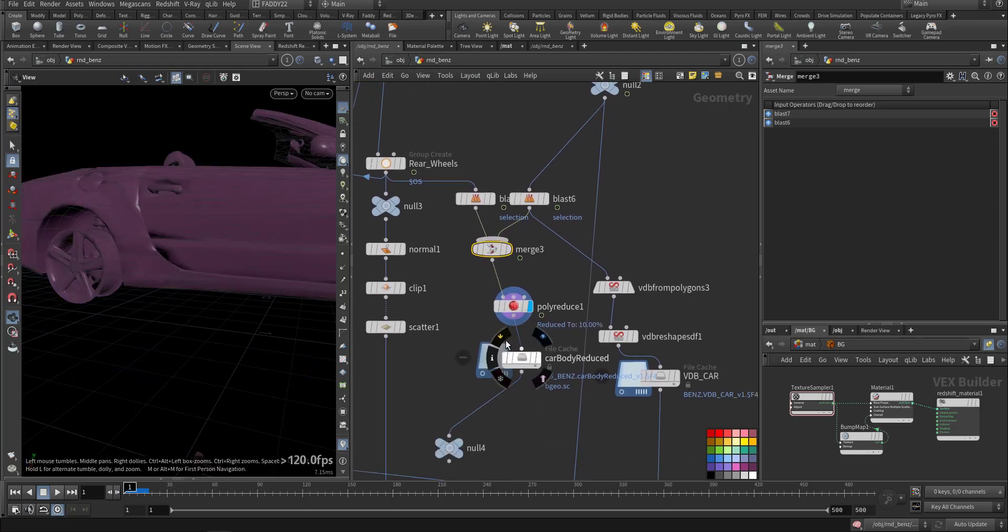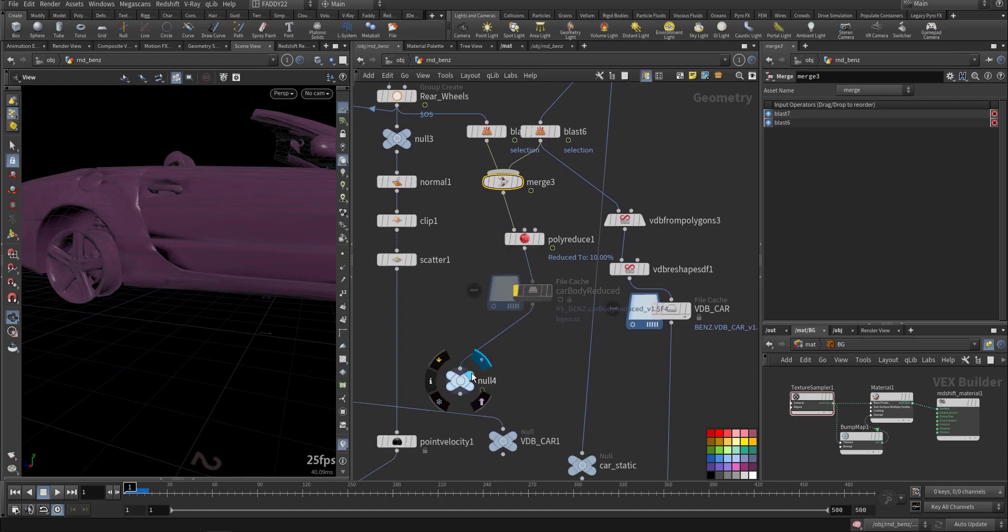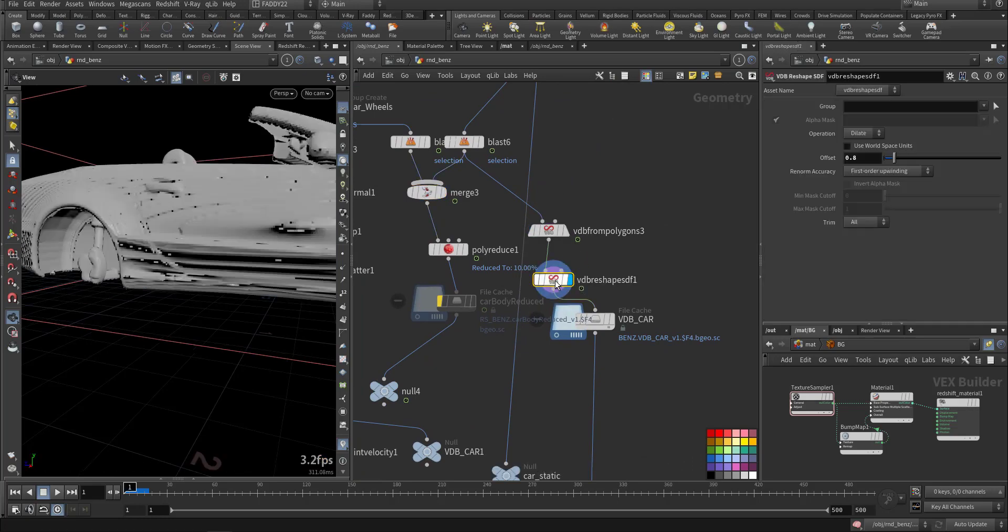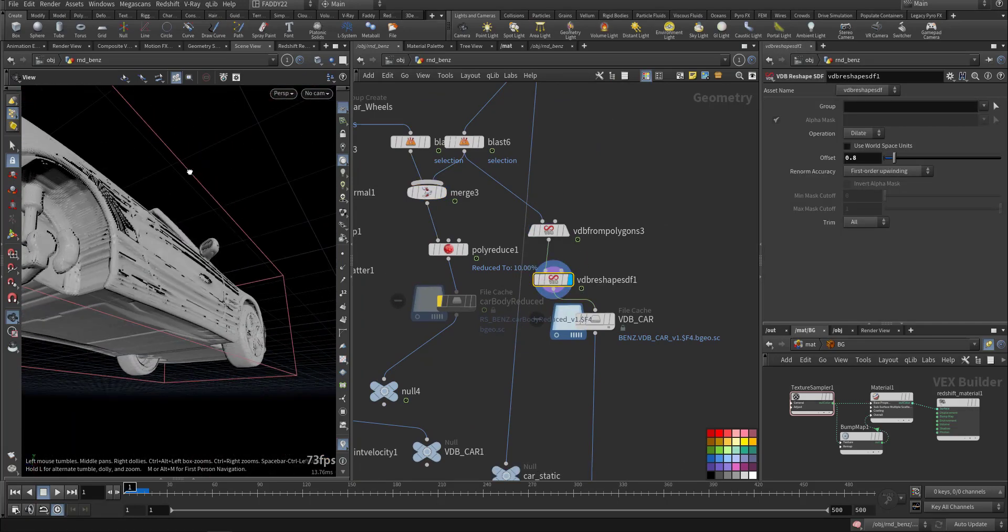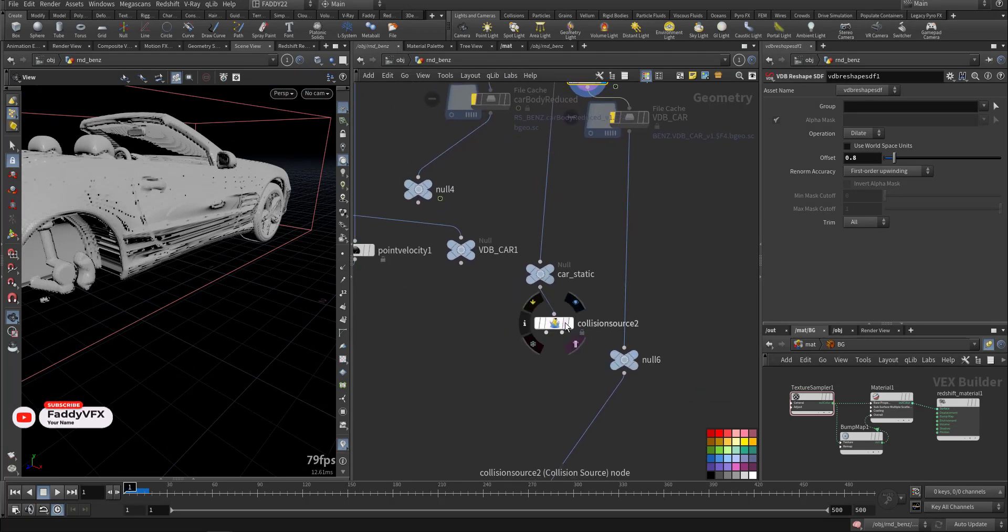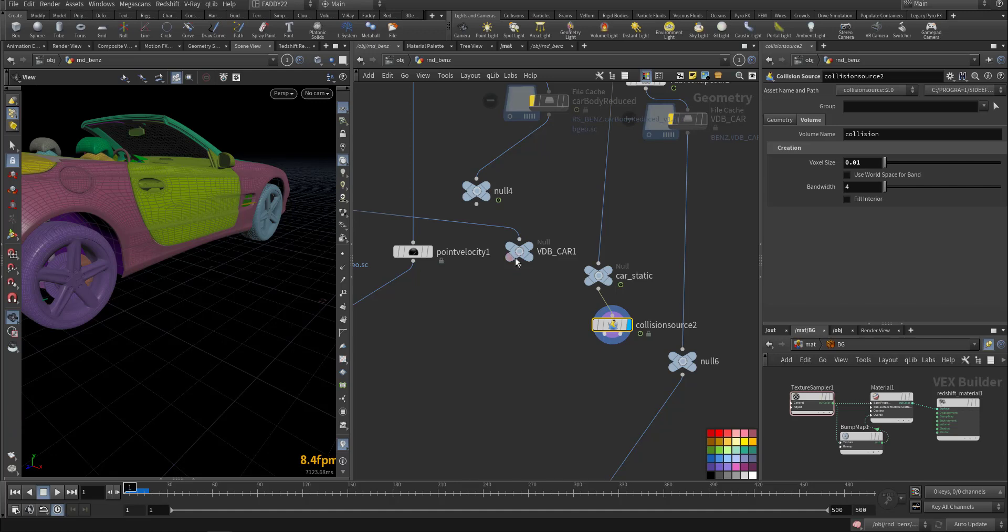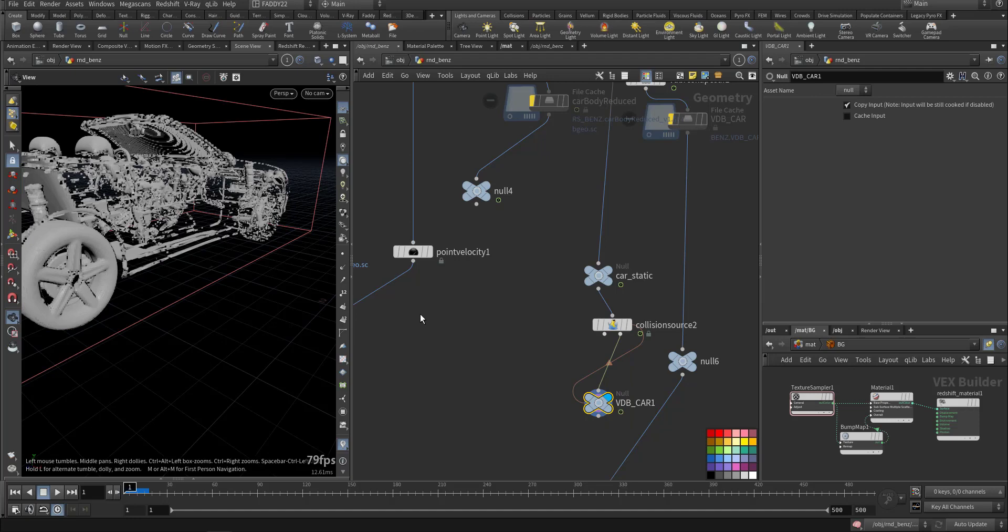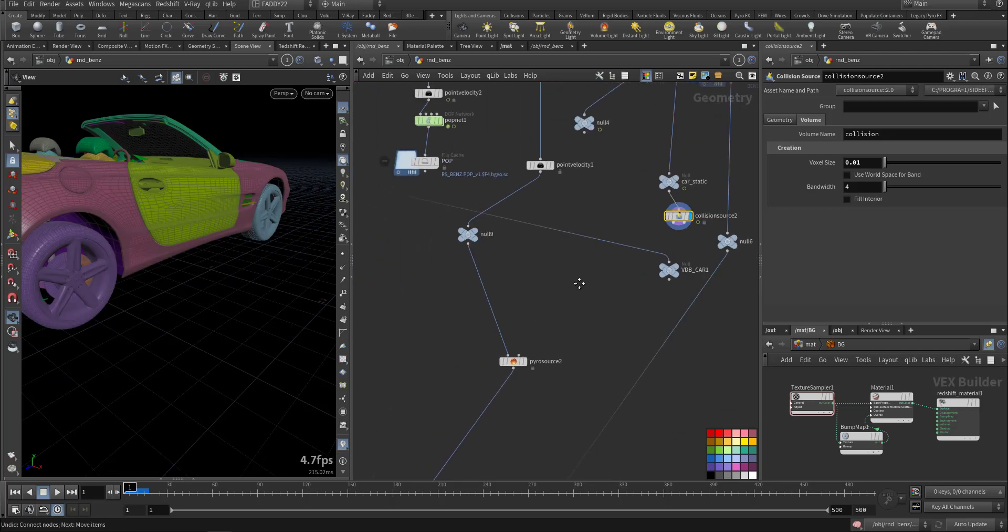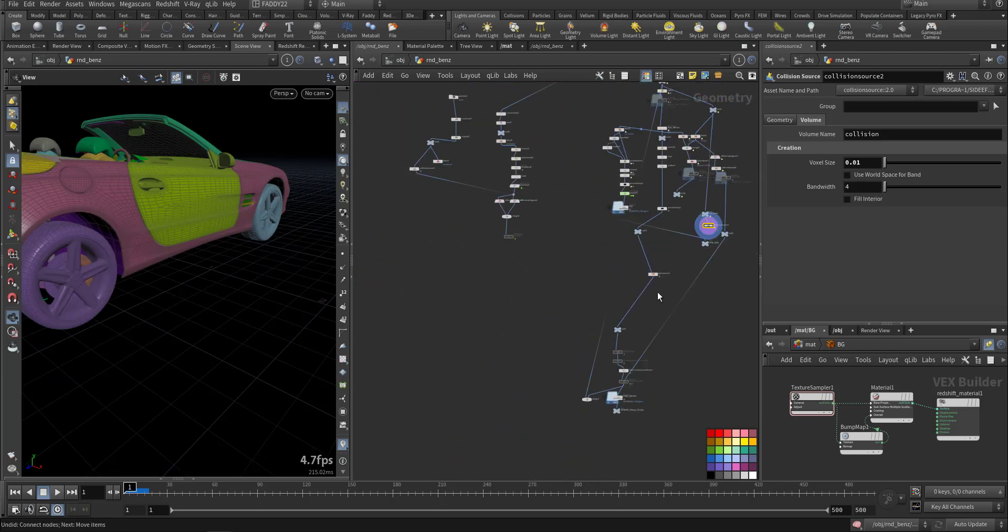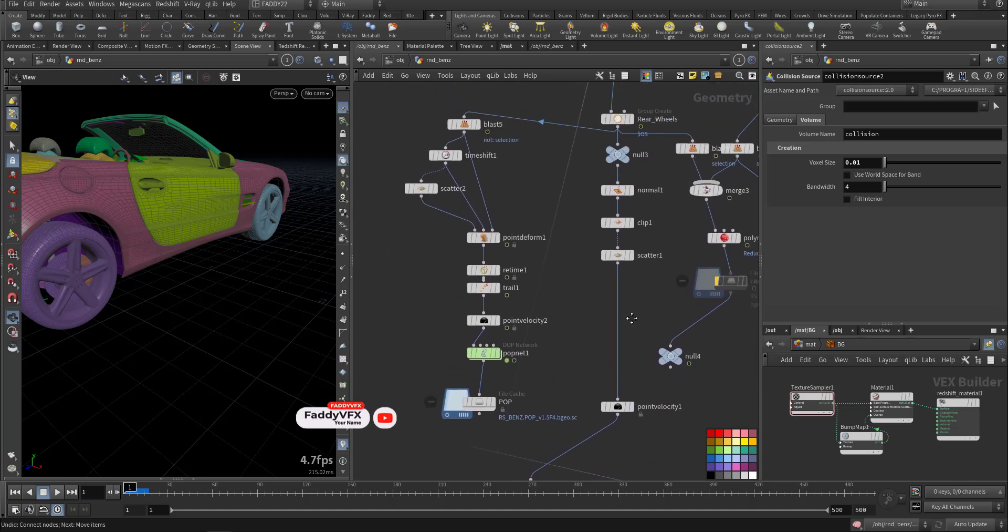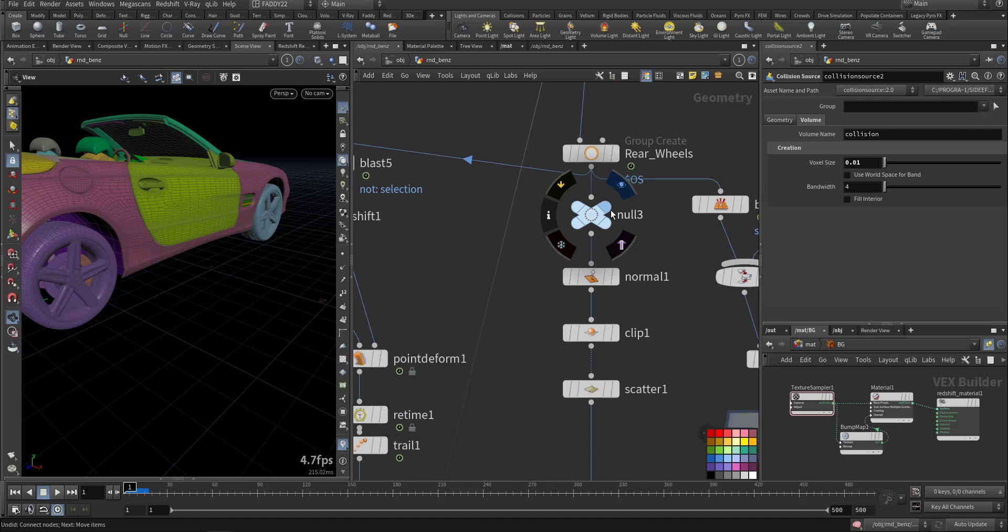After that, also I have the VDB here. I rotated it so I have something to collide with. Also you can use the collision source, same principle. If you put it here, then it will give you the geometry and the volume.